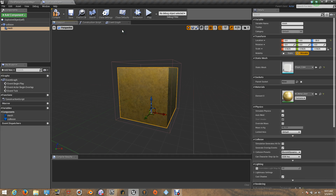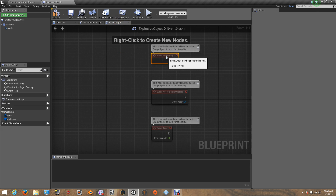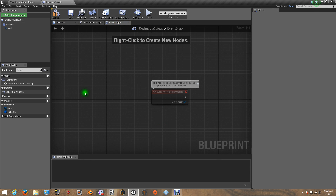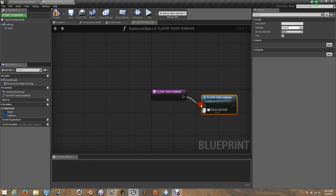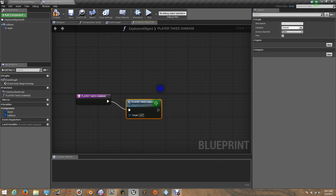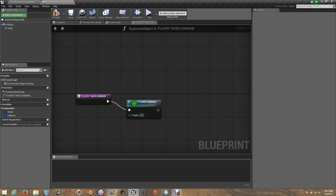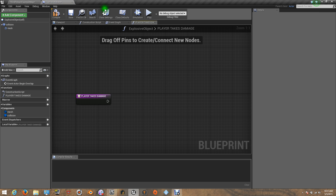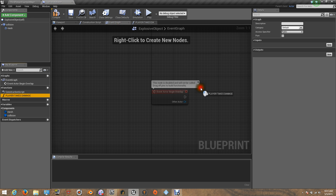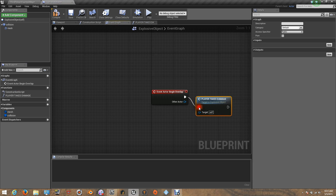Now let's get inside our event graph. Let's delete the begin play and the event tick. Let's create a function, and this function is going to be called Player Takes Damage. I'm just going to drag this out and put it right here. Now let's get inside our Player Takes Damage function. Let me drag this over here — it has to be on the overlap. Remember that.